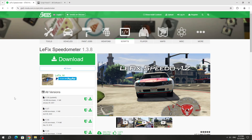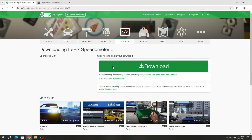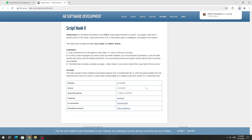To install this mod, you need to download it from the GTA 5 mods website. We also have to download Script Hook 5, because without it we will not be able to run this mod.